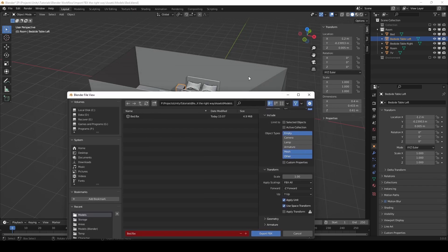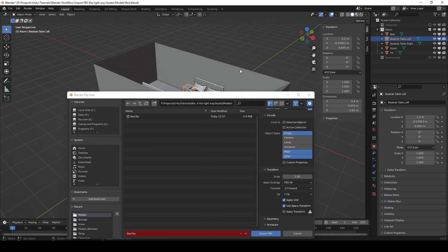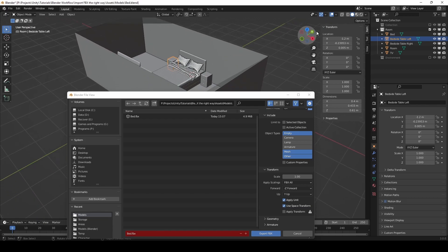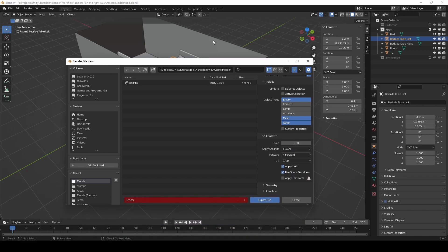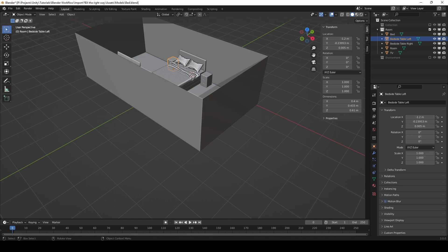Our forward axis will be Y, and our up axis will stay Z. And then we want to uncheck Use Space Transform.